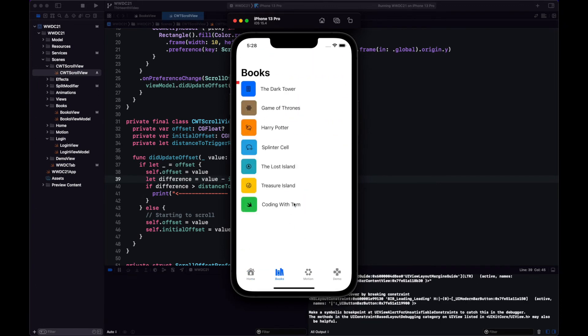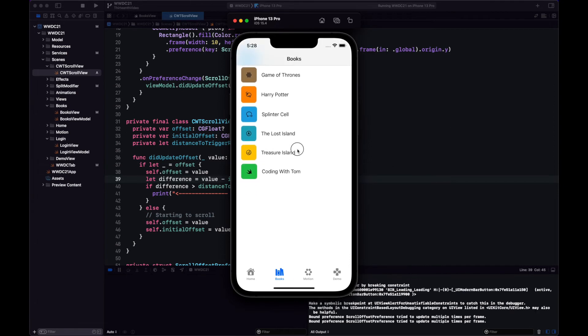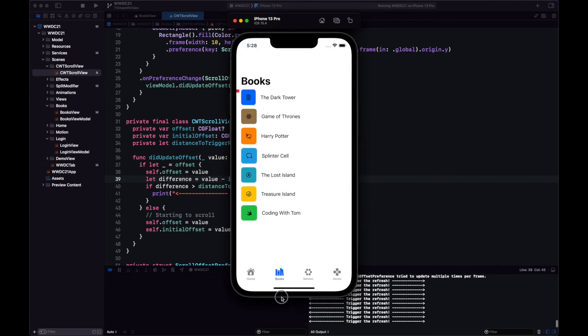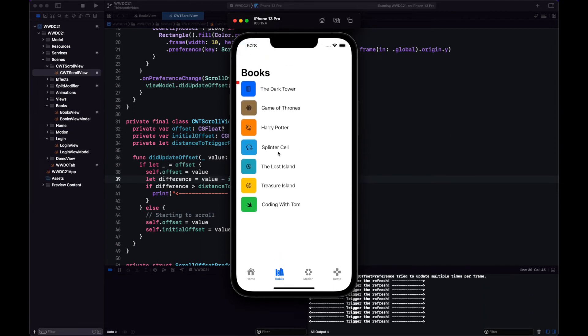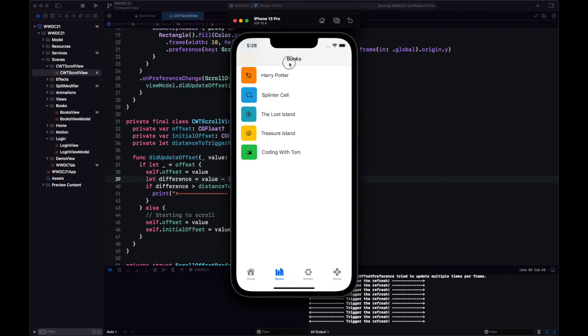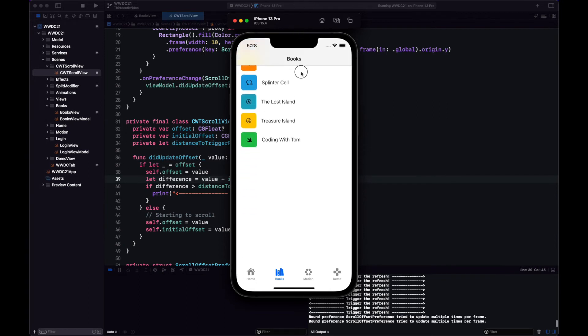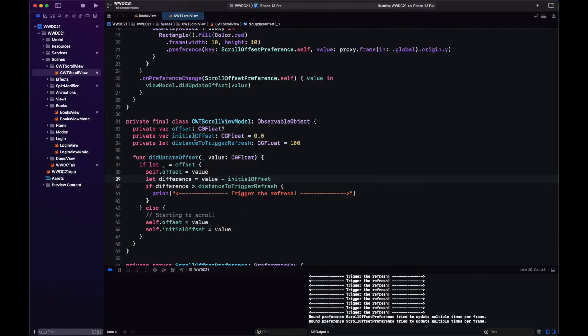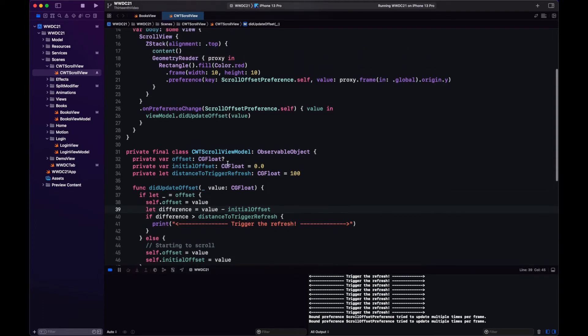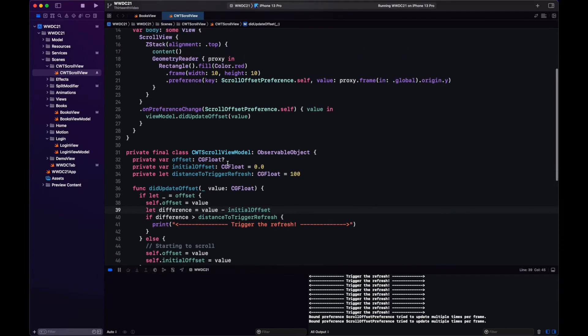Okay so we have the books, let's scroll up, nothing happens, let's scroll down, okay and trigger the refresh. Now notice that we're triggering the refresh every time that we update the value and we are past the threshold, so we need to avoid that because we just want to trigger the refresh once.